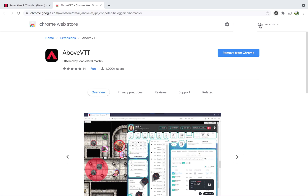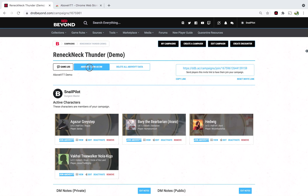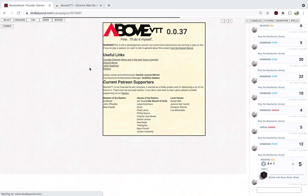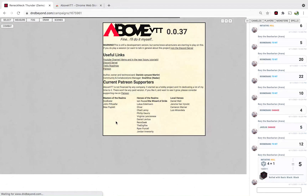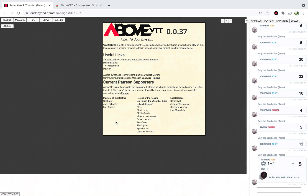Once you have it installed, you just go to your campaign. Here you should be able to see these new buttons. This button means to join as a GM, and these buttons are to join as each of the characters. Once you do that, you just click here. And there you go — it loads AboveVTT.